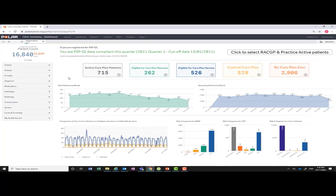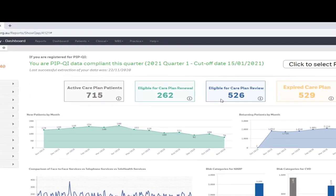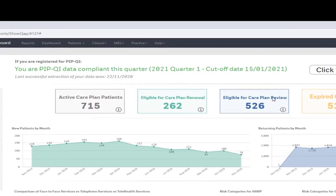Looking at the dashboard page, we are provided with a snapshot of a small section of your practice patient information. We will look at each section starting from the top. If you are registered for the Practice Incentive Program Quality Improvement (PIP QI) stream, you will be able to see when your last data extraction occurred and if you are PIP QI data compliant for the current PIP quarter.